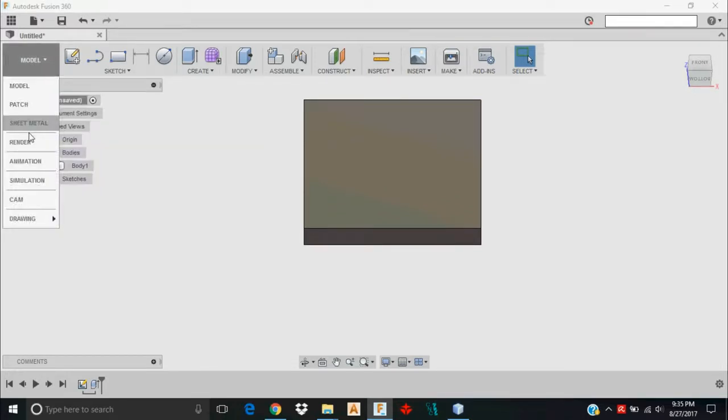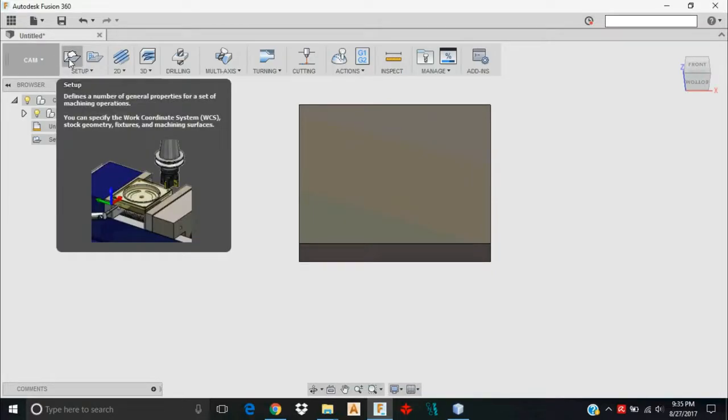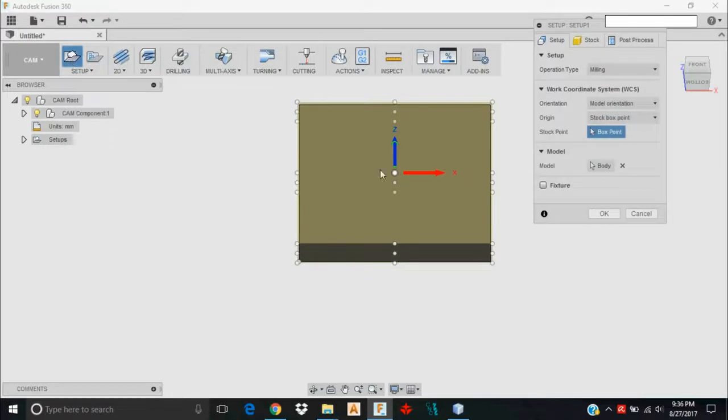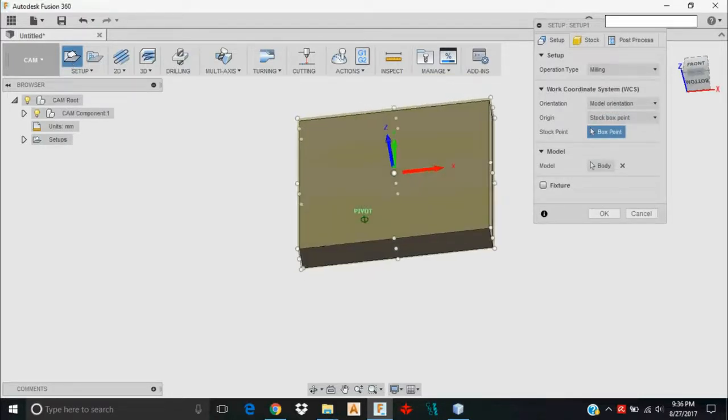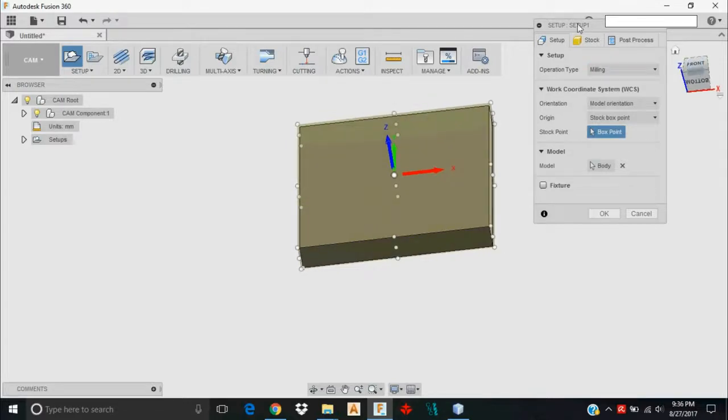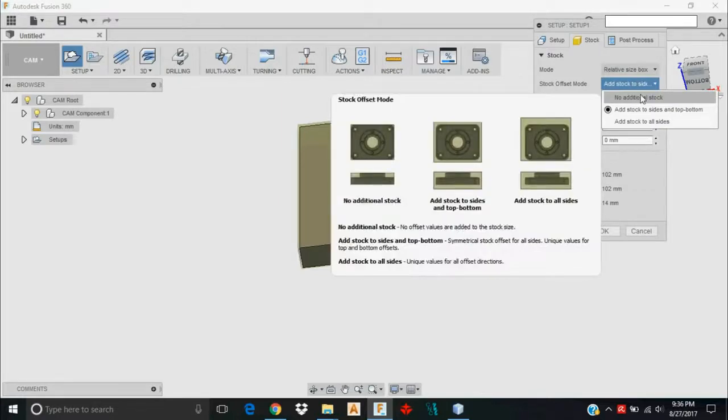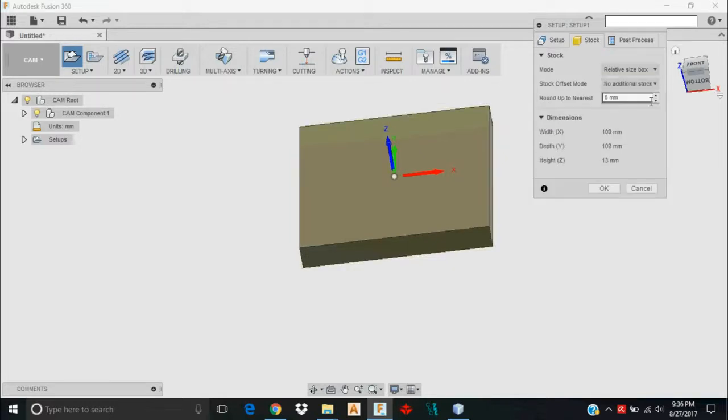In CAM, the first thing I need to do is set up my CAM operations. The setup is going to let Autodesk Fusion 360 know what you want to call as the origin for this part. I'm going to click Setup. By default, it placed it in the center of my model. I'm OK with that. I'll click Stock and I don't want to add any additional stock, so I'll click this and no additional stock. There are some reasons you want to sometimes, but in this case I don't.